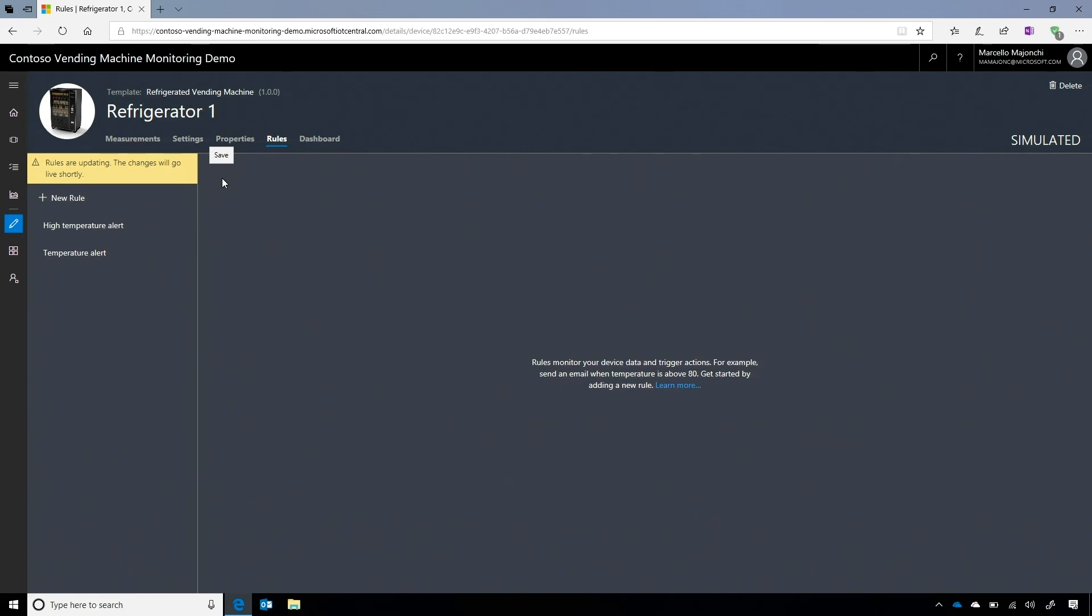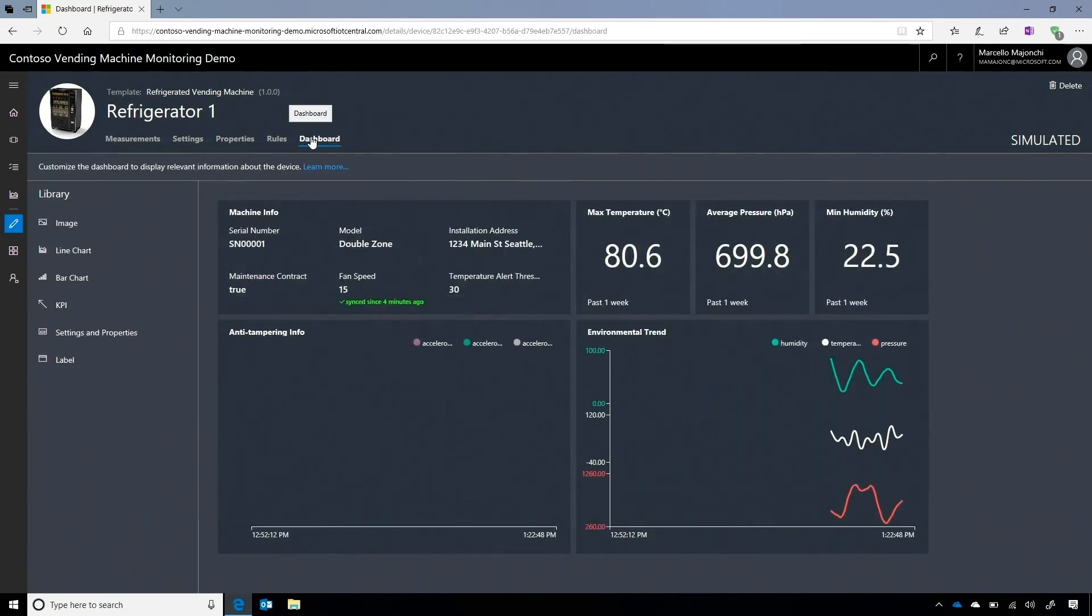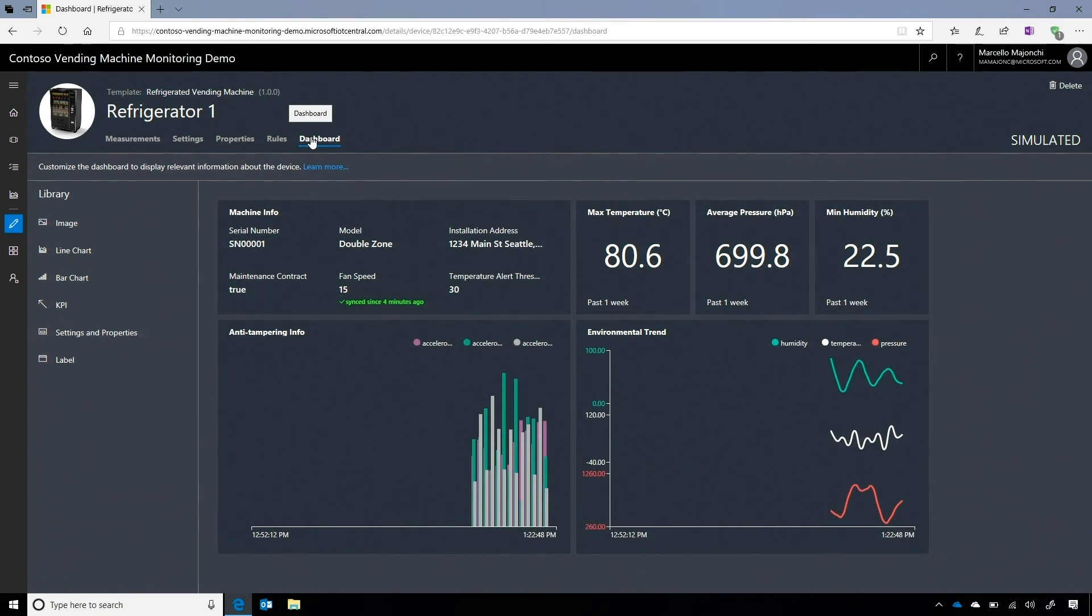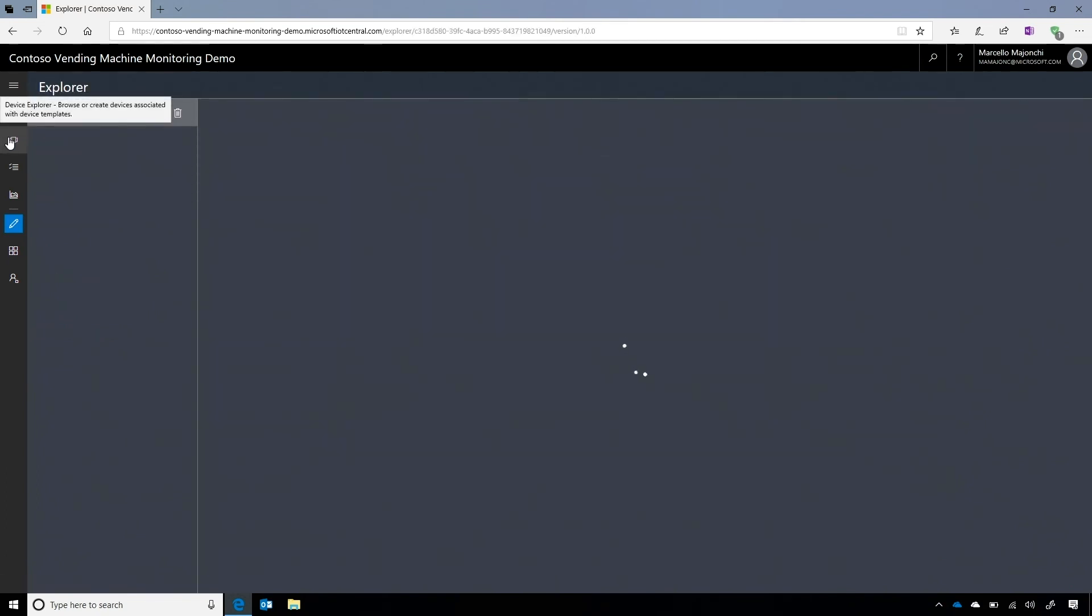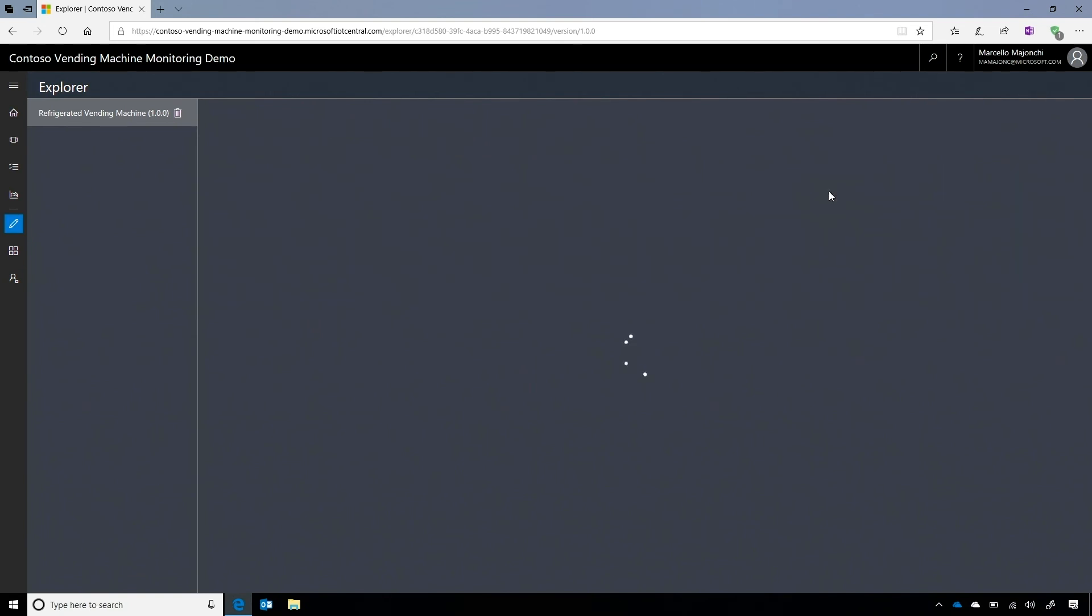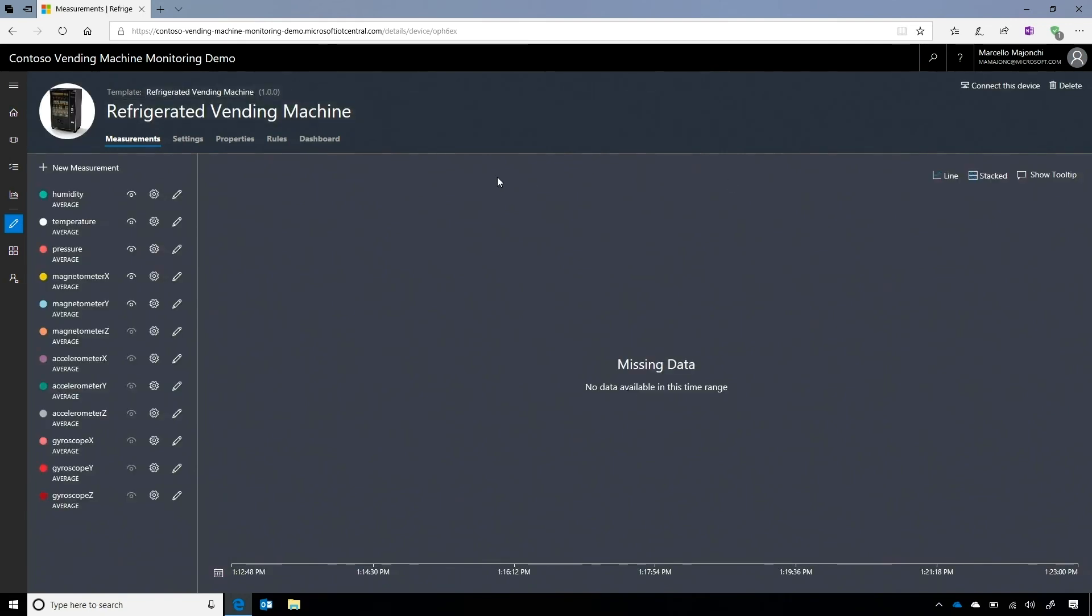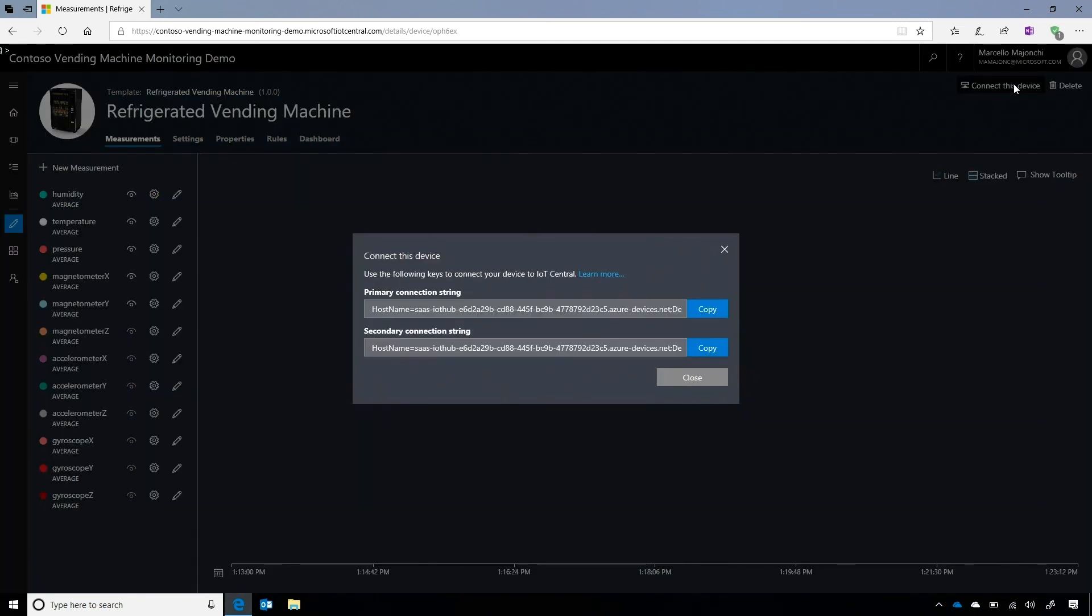So the next step, once I am basically satisfied with the customization of my specific simulated device. What I can do, I can go back to my device explorer, and I can think about adding a real device. Okay. So I do that very simply just by adding a new real device from this menu. Okay. And you will see that I see exactly the same wire frame. Okay. Not populated with simulated data, but with the option of getting the information on how to connect a real device. Got it. In this case, what I have is basically the connection string that I have to use on my device in order to connect it.